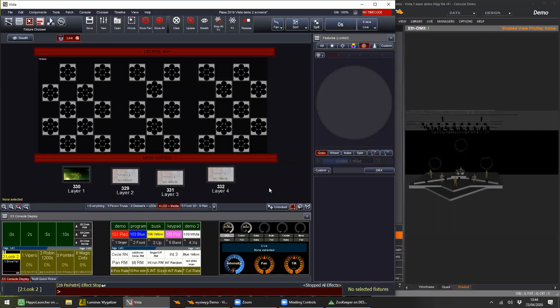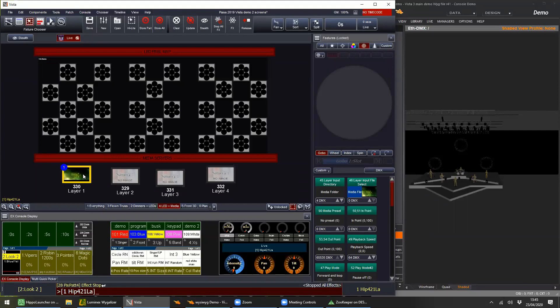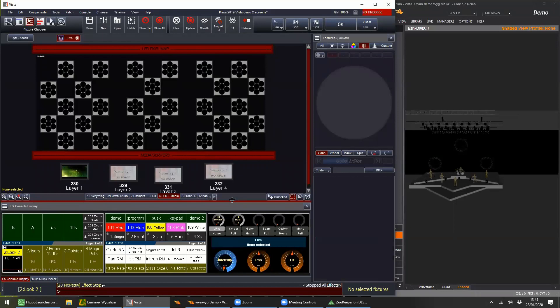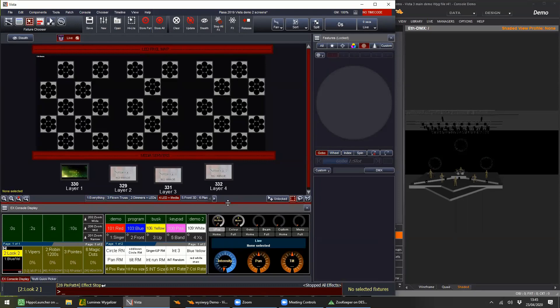An advantage of this is that you can still program visually in Vista even when the media server is offline, because the images are actually living on the host Vista machine — they're not constantly being sent from the server. Regarding the NTECH ELM media server used with Pixelmapper: if it supports CITP, it would download the thumbnails, and it should patch just like any other fixture.